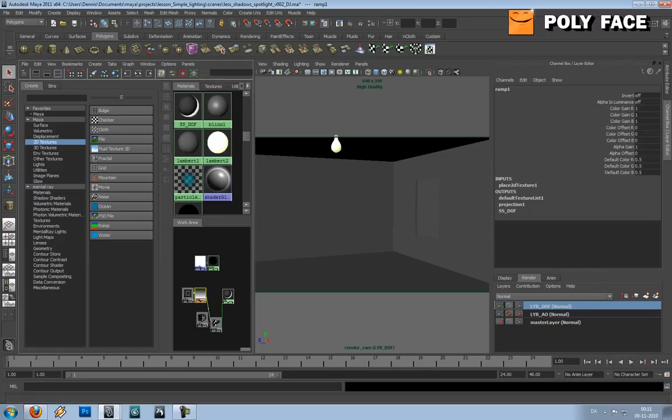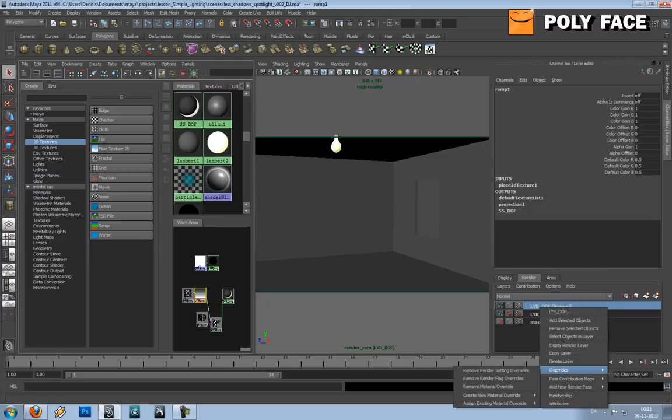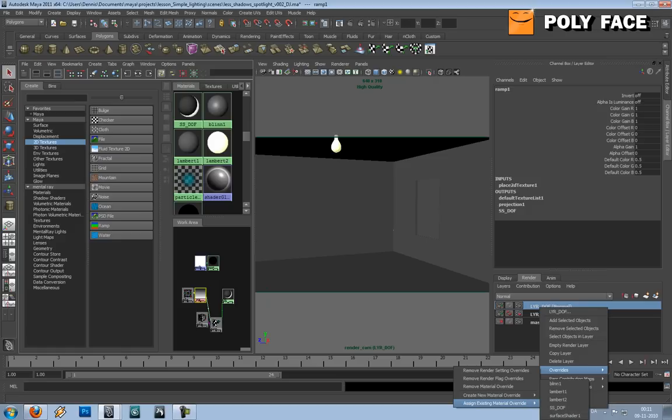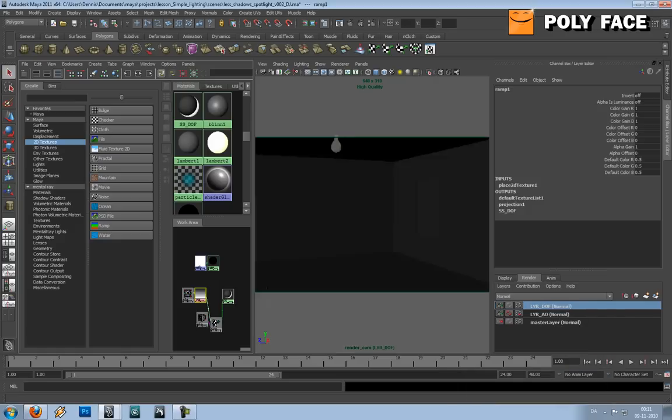Now you're gonna go to the layers again, right-click, overwrite, assign existing material overwrite and SSDOF.